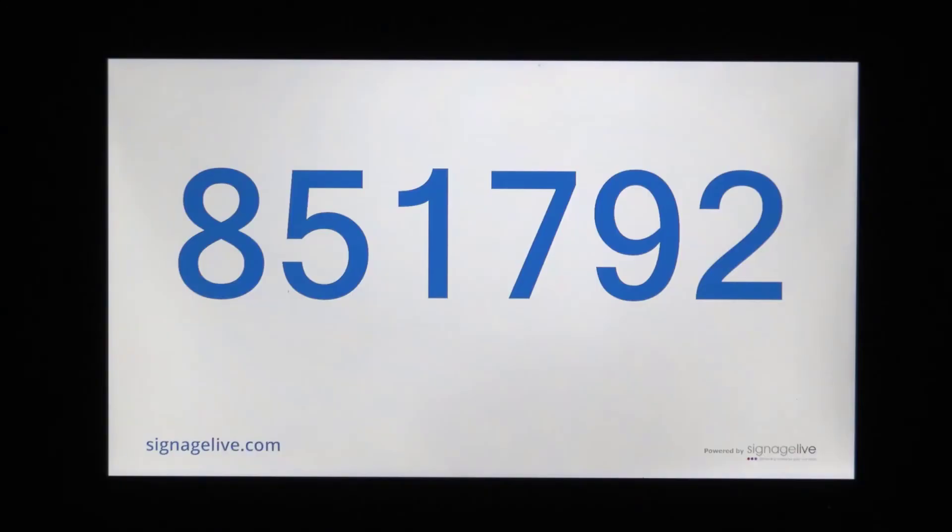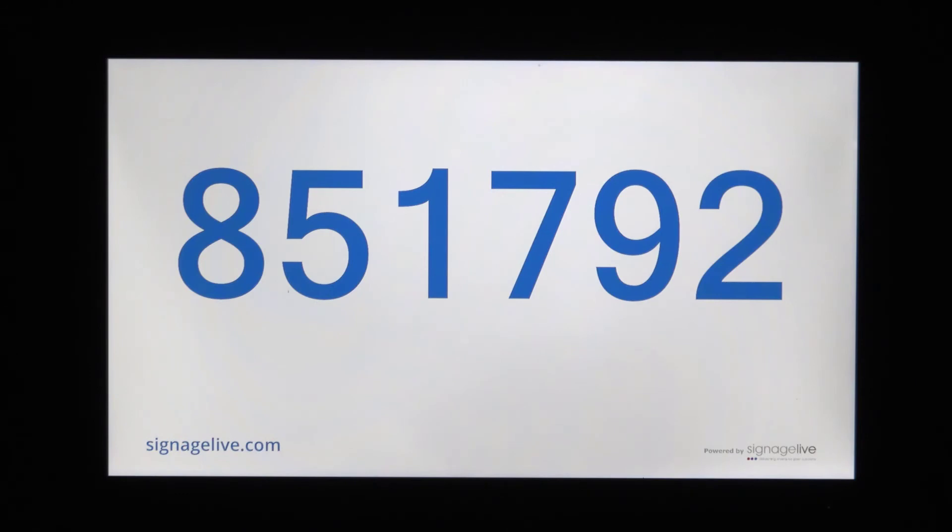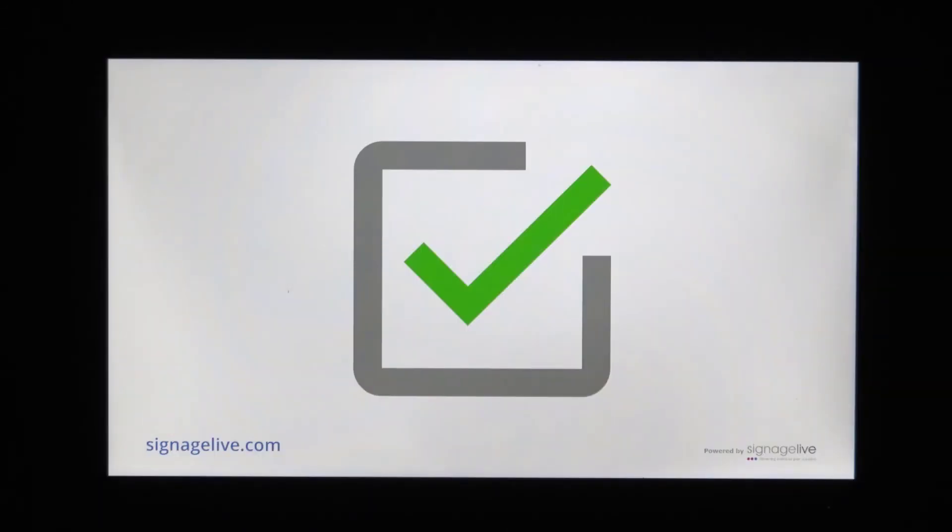Once your device has downloaded its content, you'll be shown the six-digit activation code, which should then be activated on your Signage Live network using one of your active licenses. When the player next successfully performs its content check, you'll see the green tick appear to let you know the display has successfully connected to Signage Live.